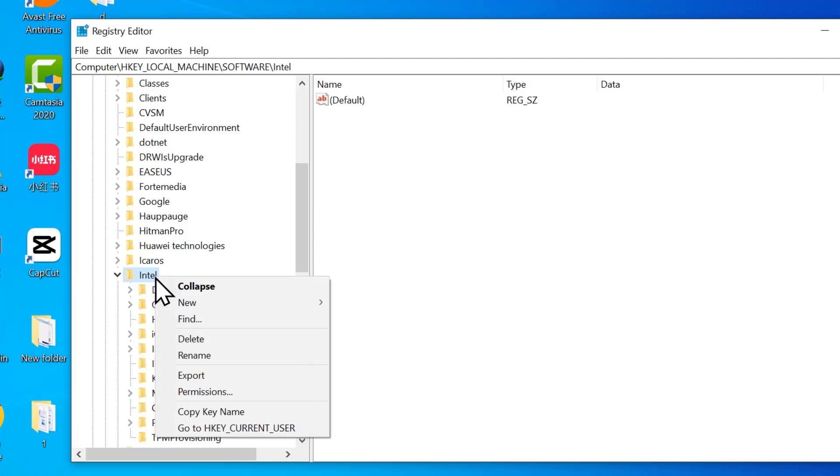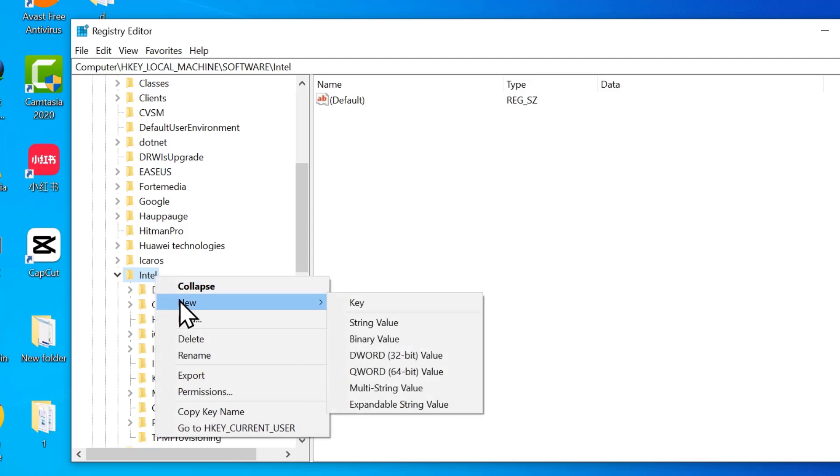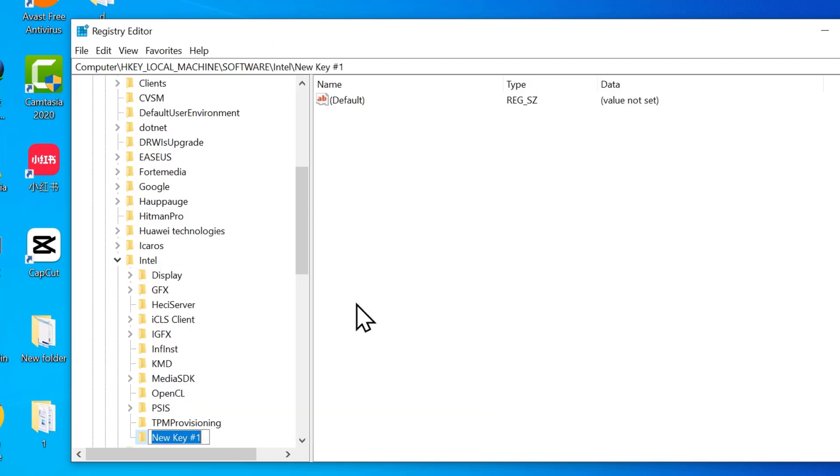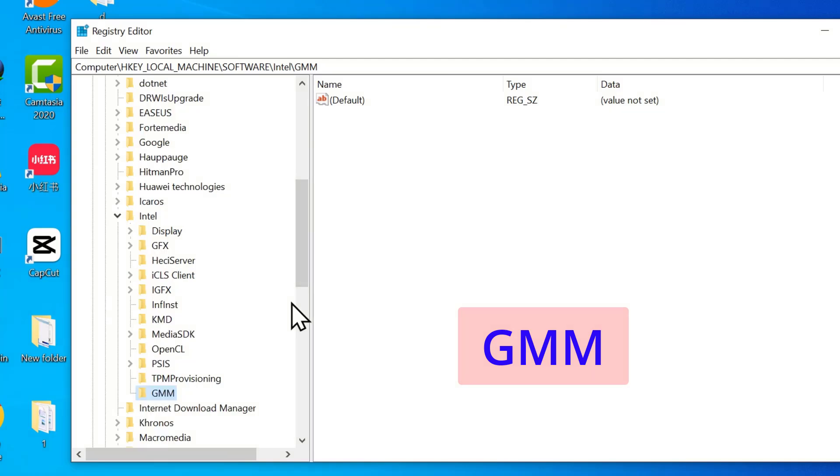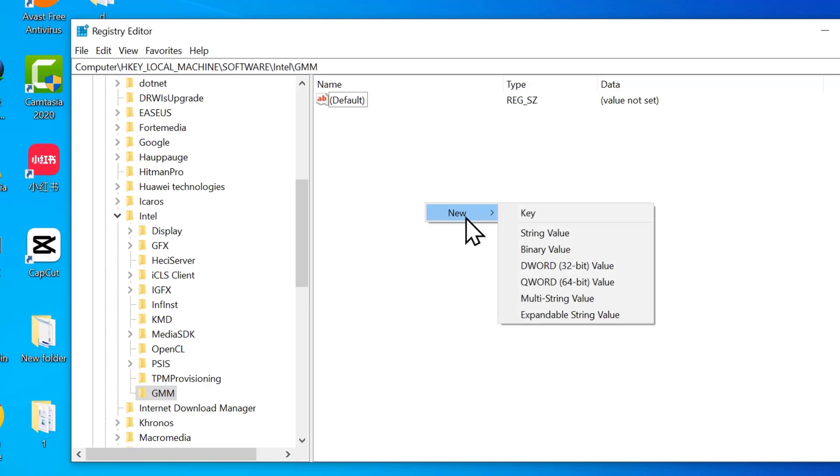Now I'll right click on the Intel folder. Select new. Then key and name it GMM. Please make sure that this is in capital letters. Then press enter. Next, on the right hand side, right click again. Select new.